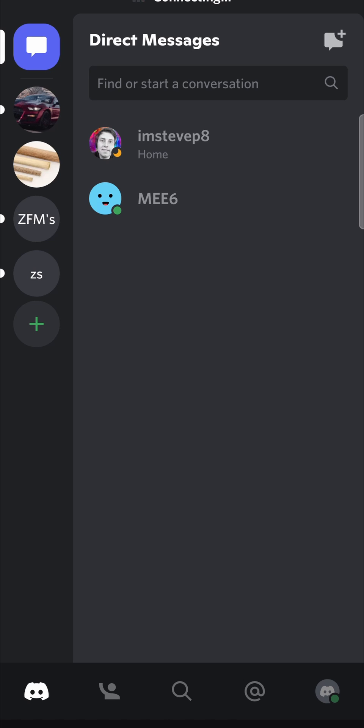But if you're just not active on either your desktop version of Discord or your mobile version of Discord, then your status is going to be set to idle with that little orange moon.